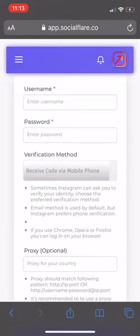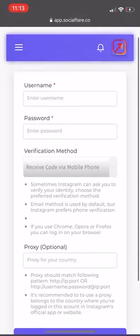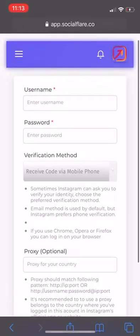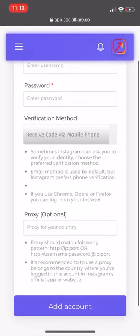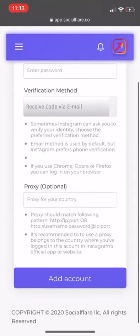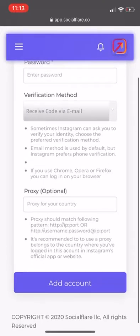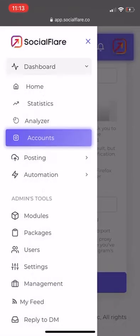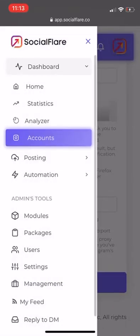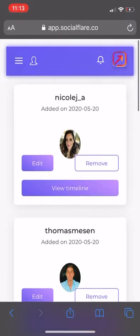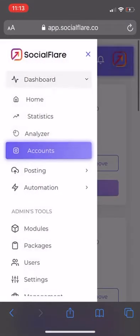It's going to send you a code, then you have to put the code in. I usually recommend email — you hit Add Account, it will send you an email, and then it will have you put in that code. Once the account is connected, it should pop up here. Now it's time to get it growing.